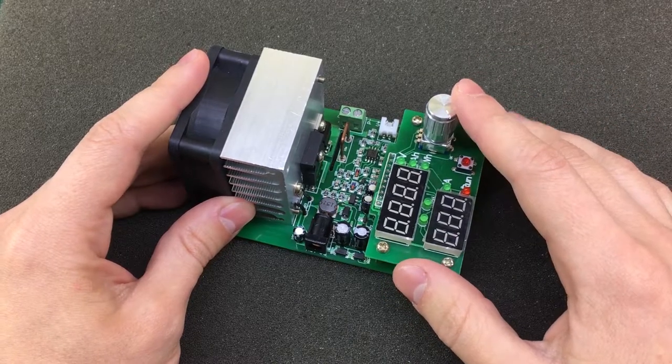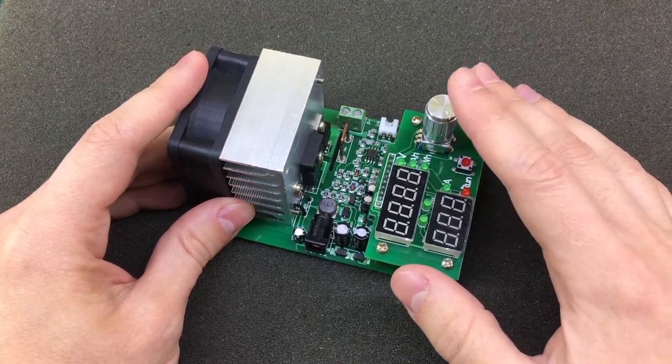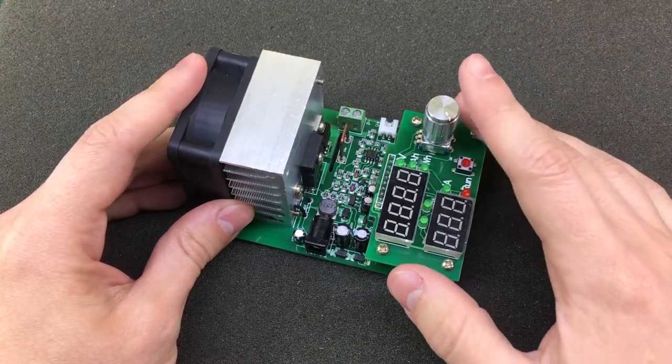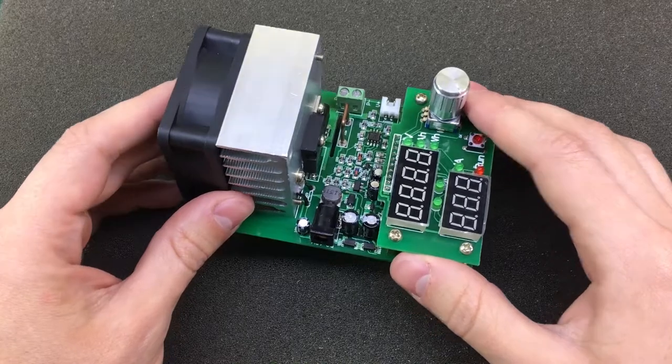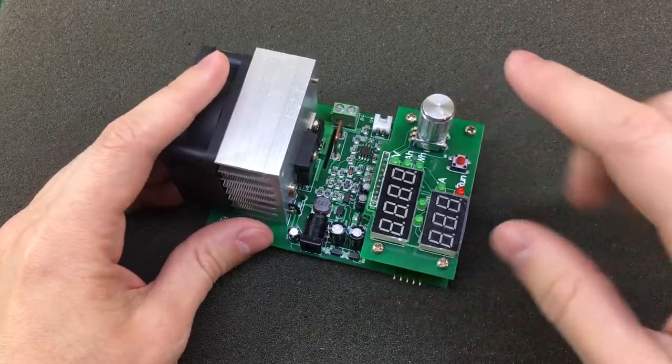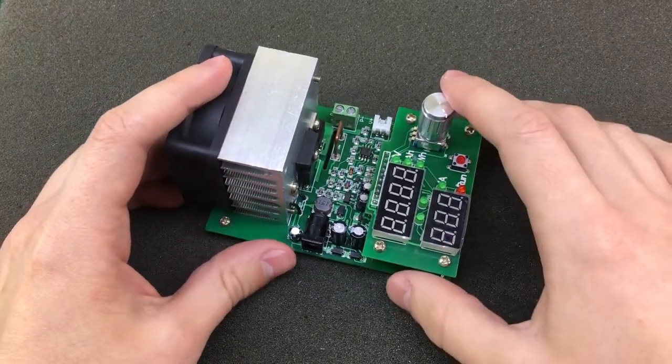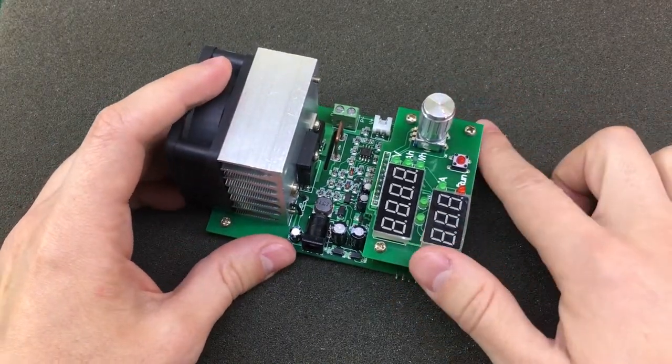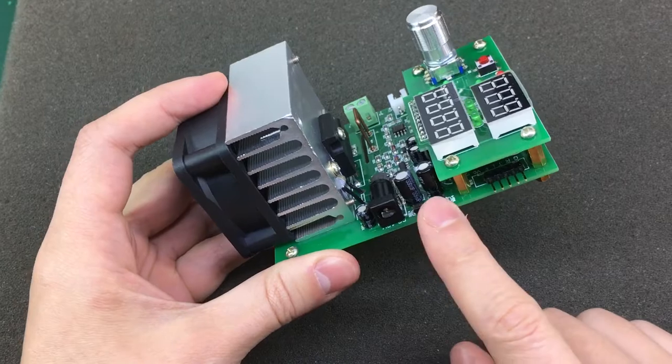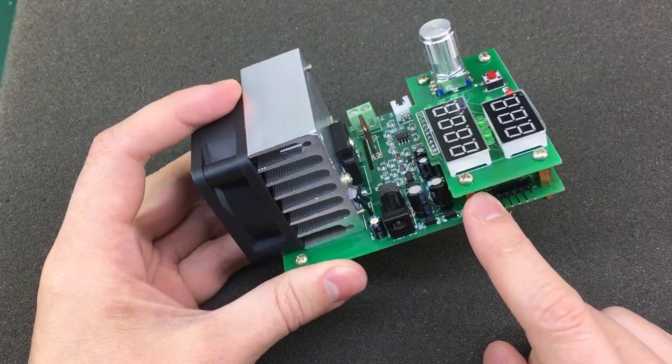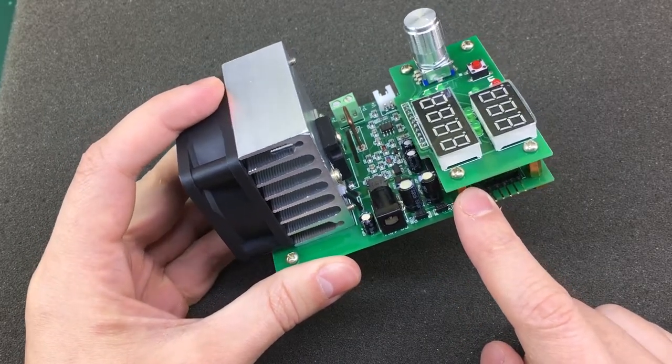I went ahead and I reverse engineered the PCB. First I took photos of the top of the main board because that's where all the stuff happens.